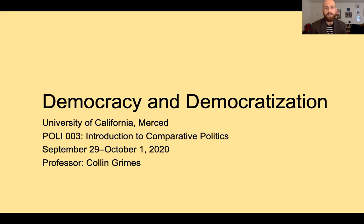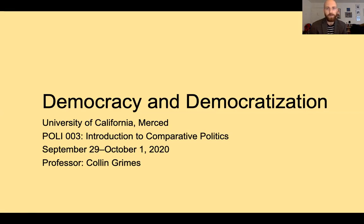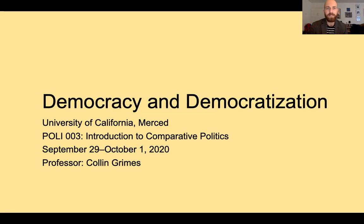Before we get started, just a little bit of housekeeping. I sent you a study guide for the midterm exam this morning, and I told you in the email that I'd be discussing the guidelines for the midterm exam today in class a little bit before we get started, and I will be doing that here momentarily.